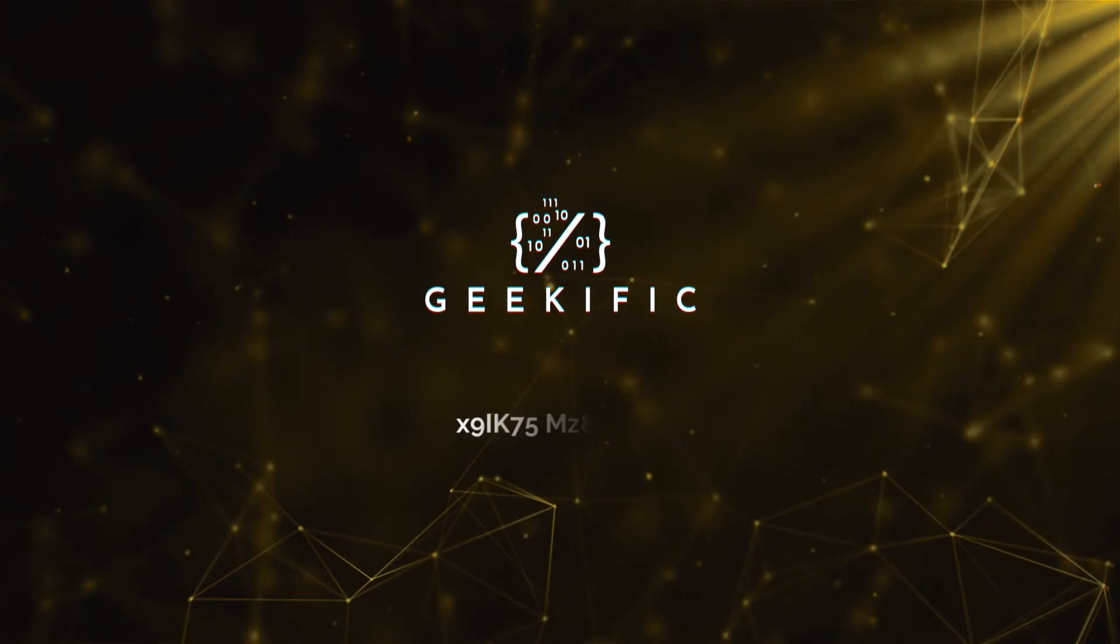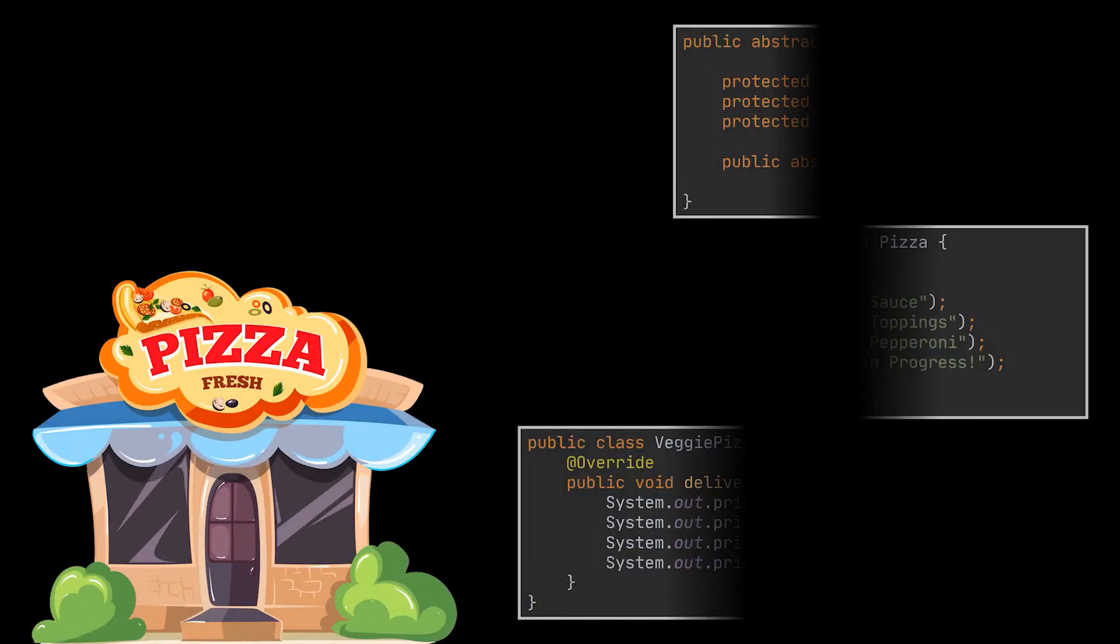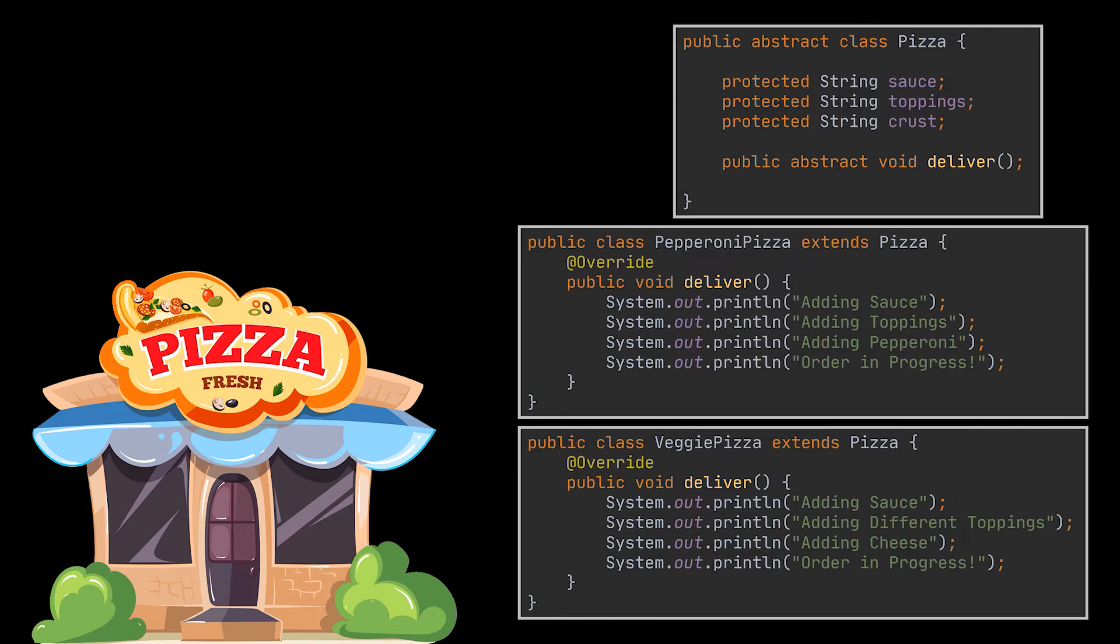What's up geeks and welcome to the channel. Say you have a pizza delivery business to represent and implement the different transactions you offer. You went with a Pizza class along with a pair of subclasses, the PepperoniPizza and the VeggiePizza.